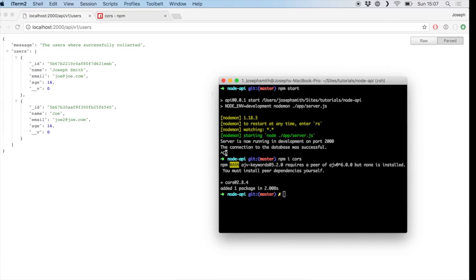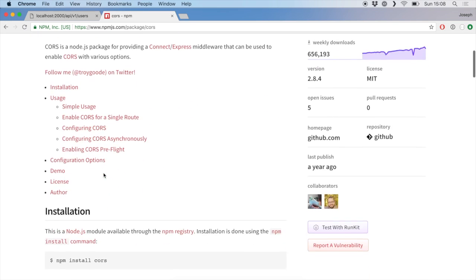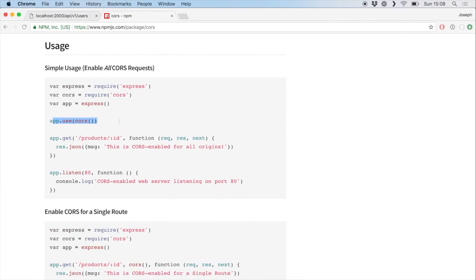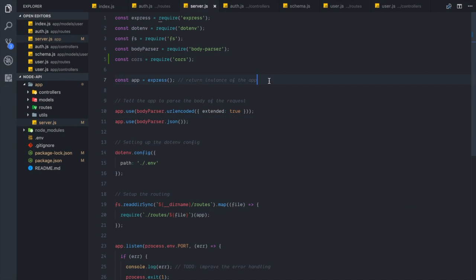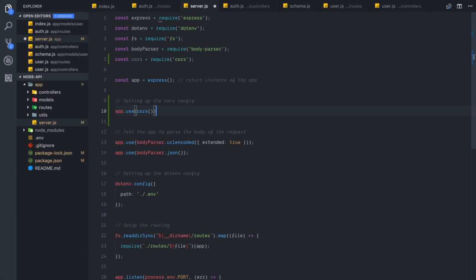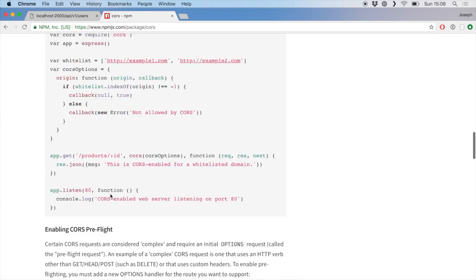Once we've done that, let's take a look at the NPM package for CORS specifically. We can see that they've imported it just like we have and then just done app.use(cors()). So we can copy that in here and set up a comment at the top saying 'setting up the CORS config' and paste that in.